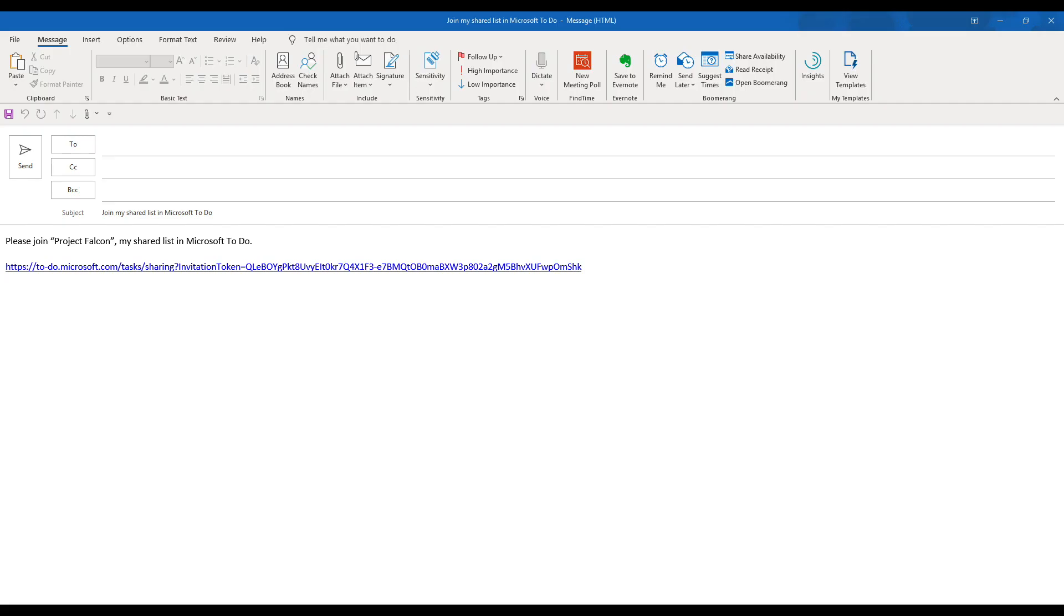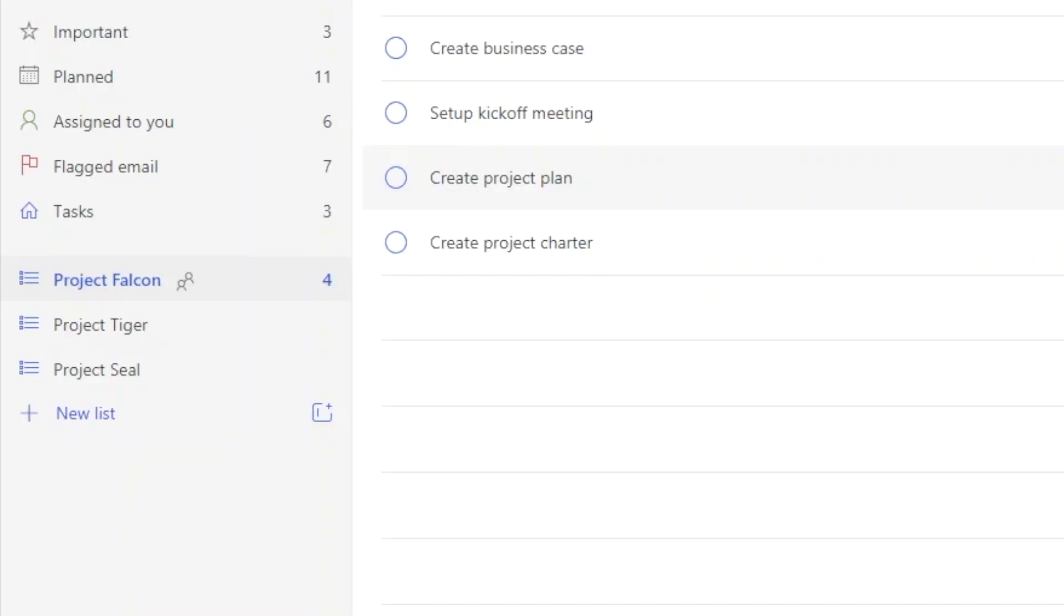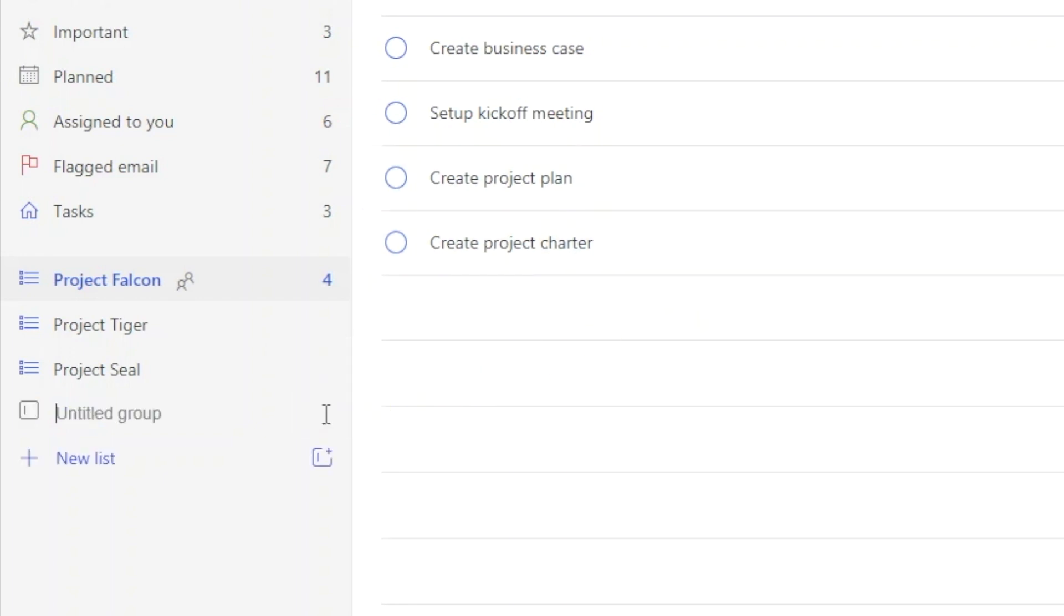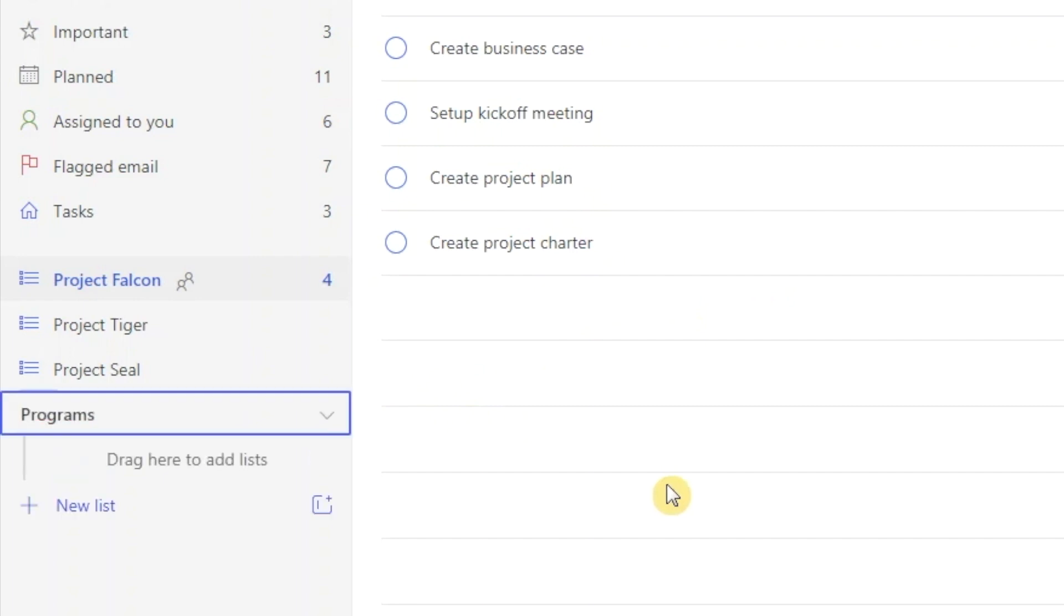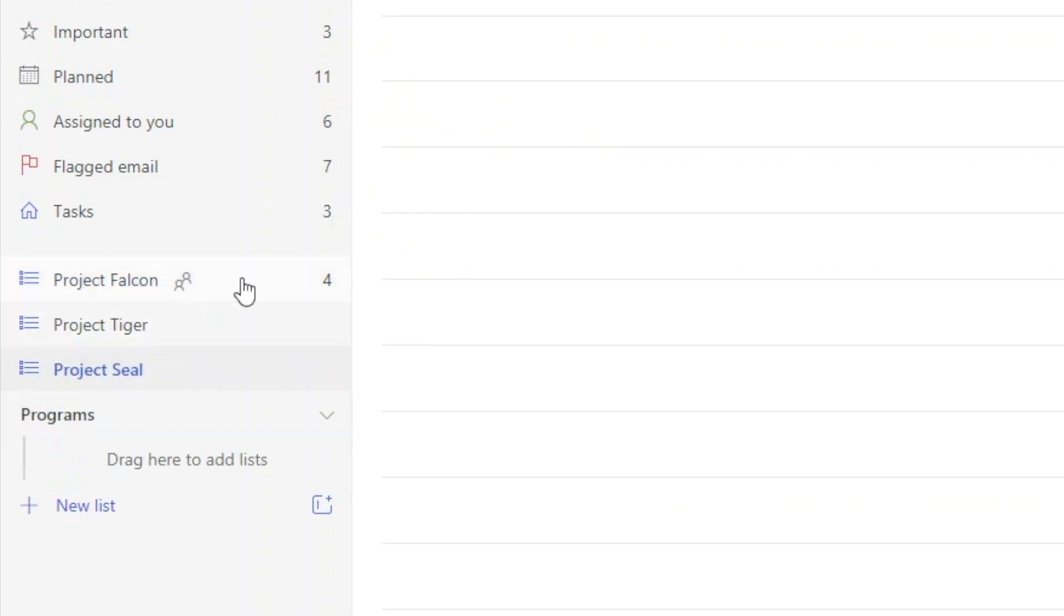This is what the email would look like. Now the shared list is indicated by this icon. You can also create a group for your custom lists. Click on this button here. Type the name of the group. And you can drag in the different custom lists into that group.